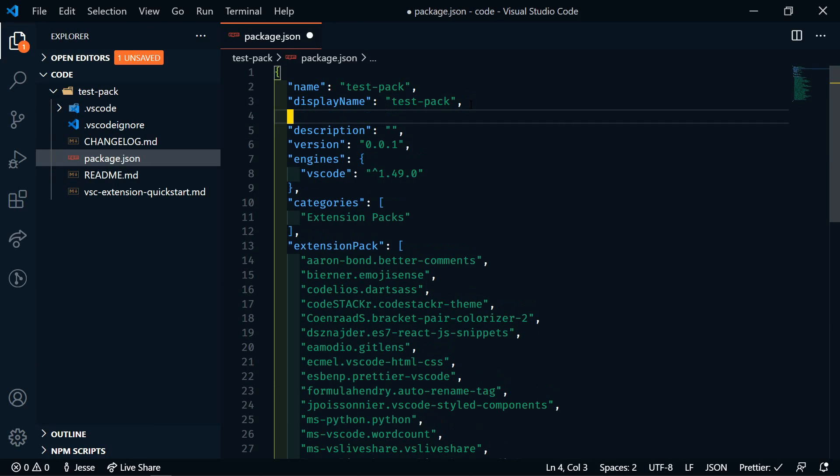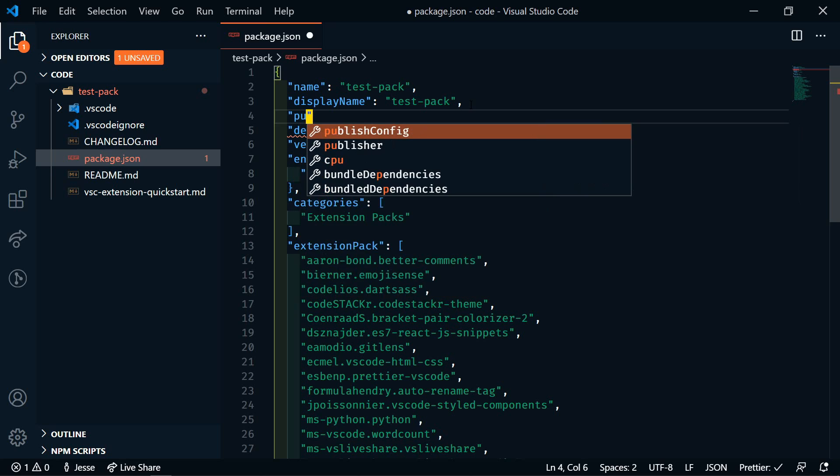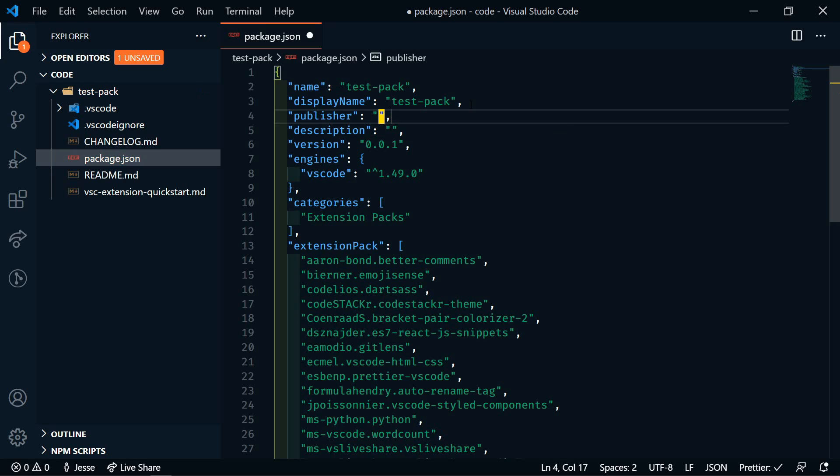We will need to add our publisher name. So that's going to be publisher. I'll just put CodeStacker in here.